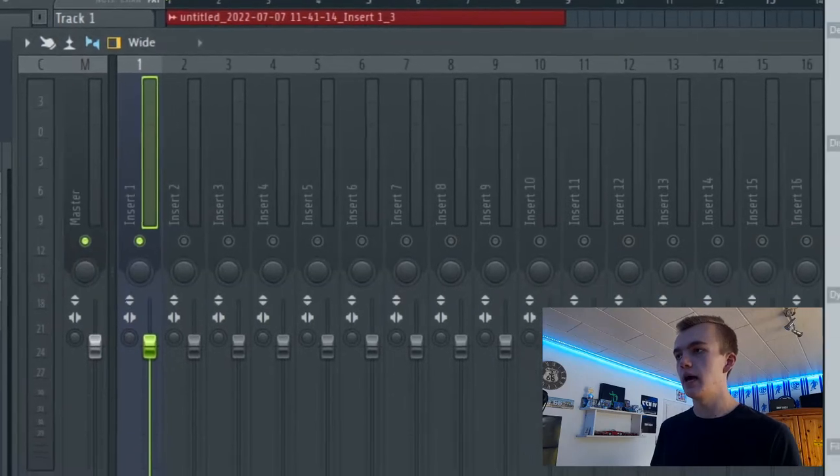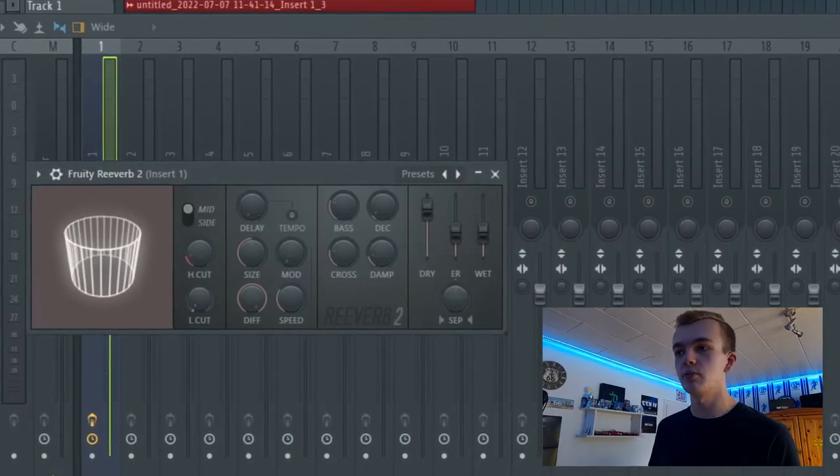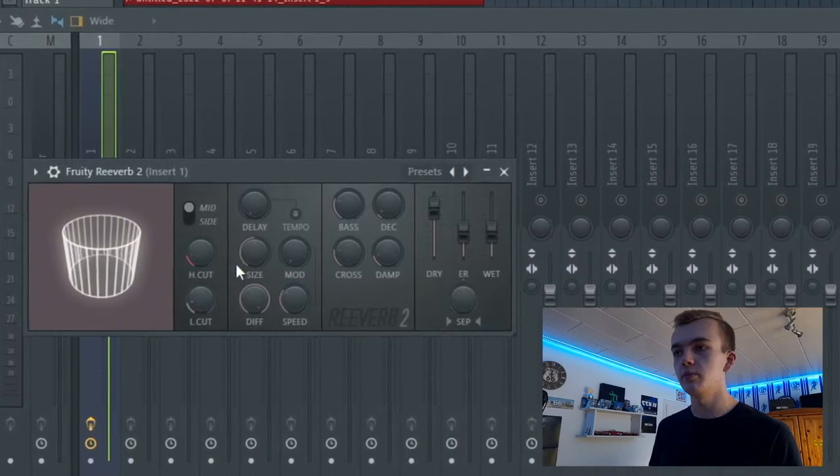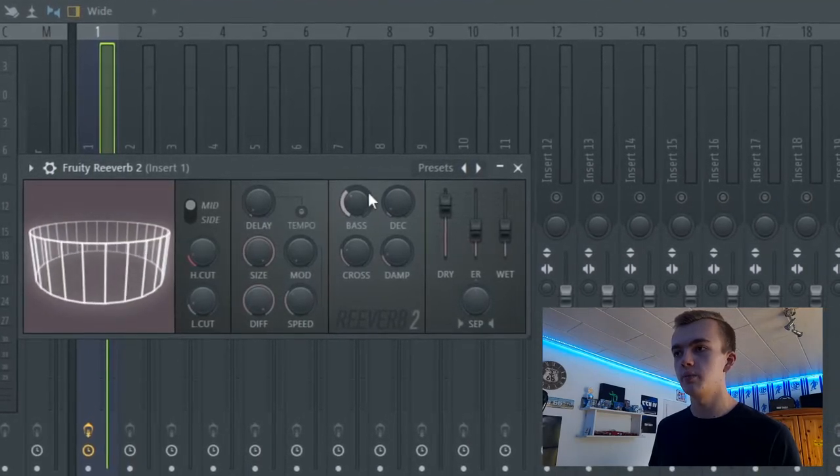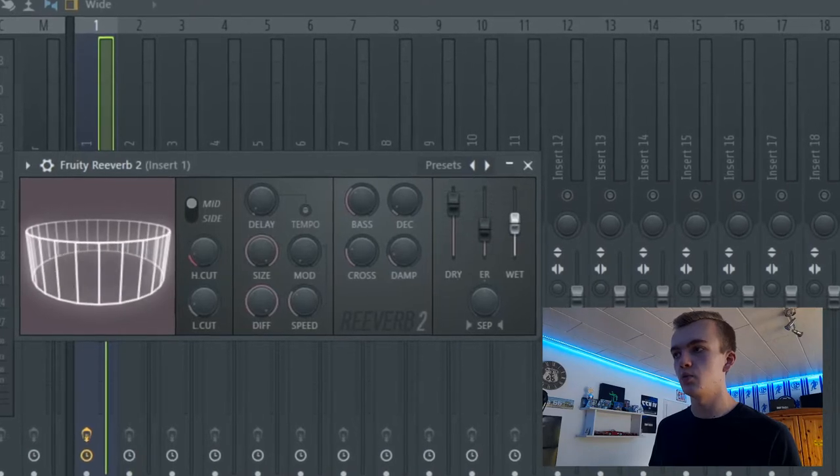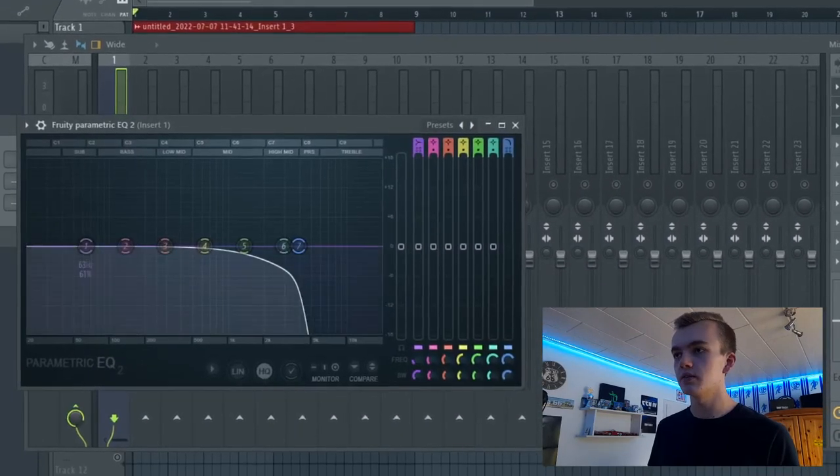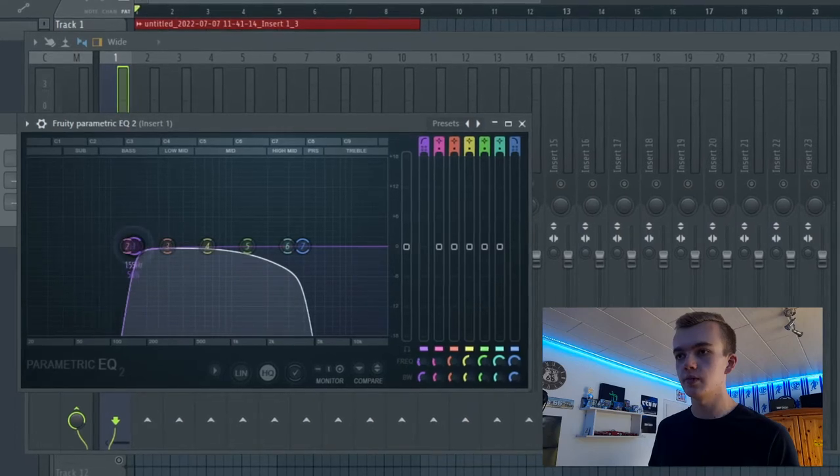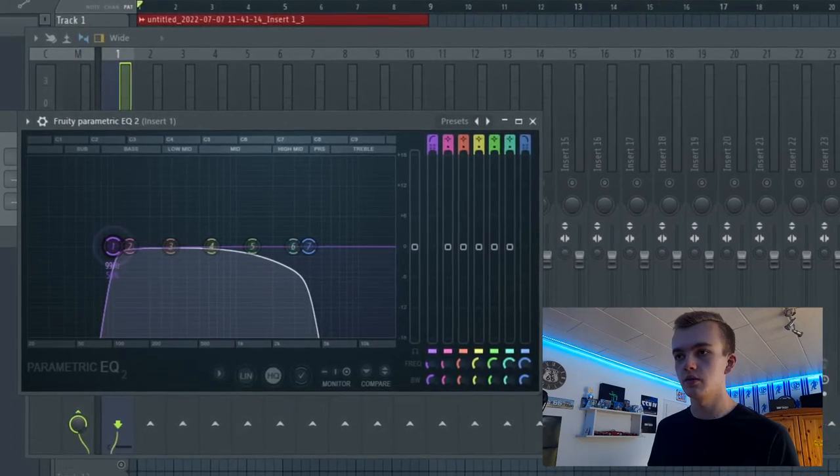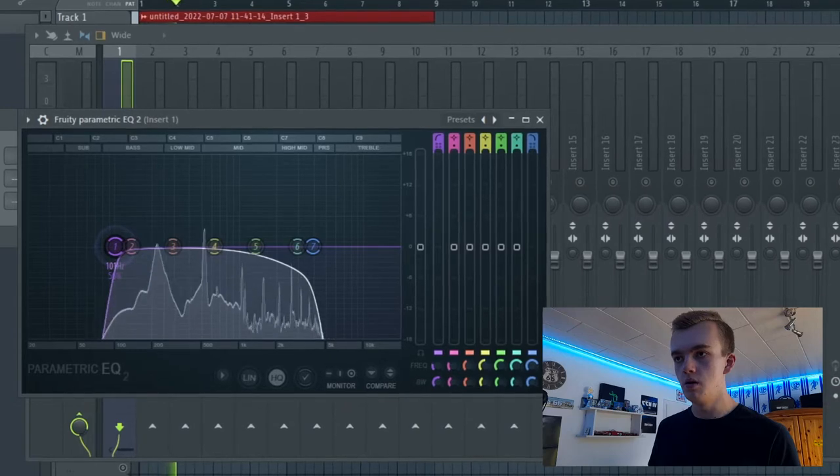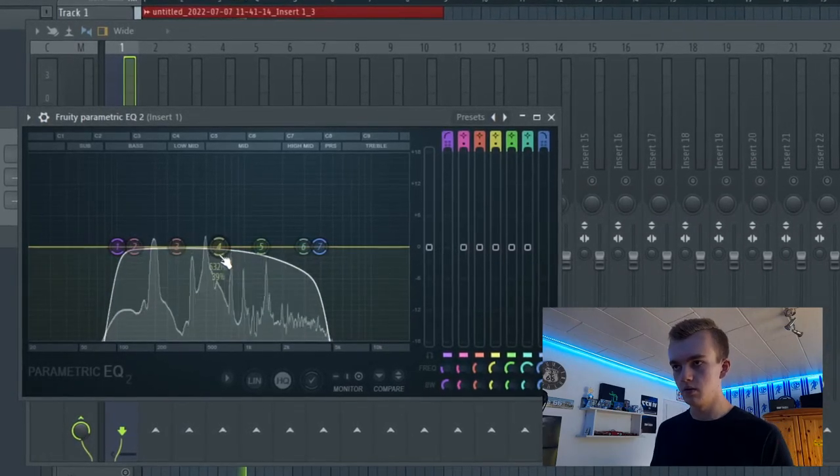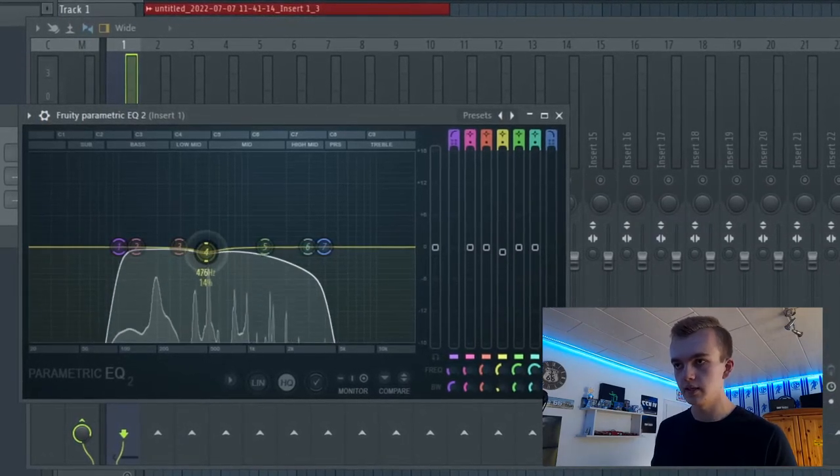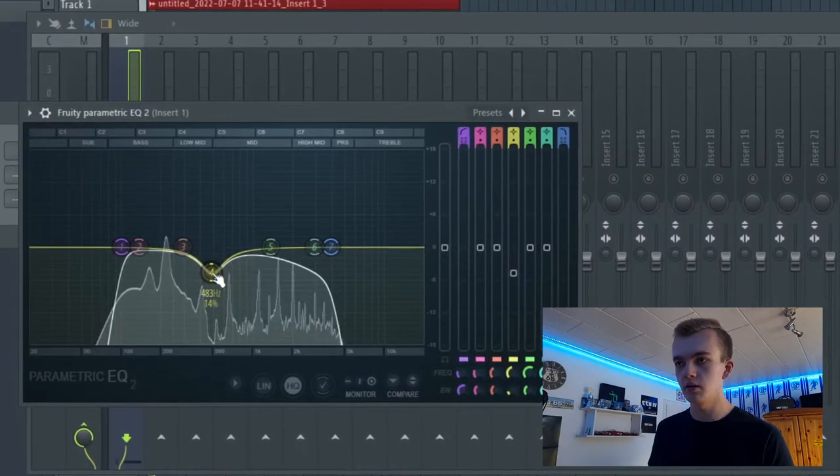Then we also definitely add some reverb on it. We turn the low cut a little bit higher, size knob, delay, bass, dissay, and the wet knob higher. And we cut out some of the low frequencies, maybe 100 hertz or 120. Let's make this frequency a little bit smaller.